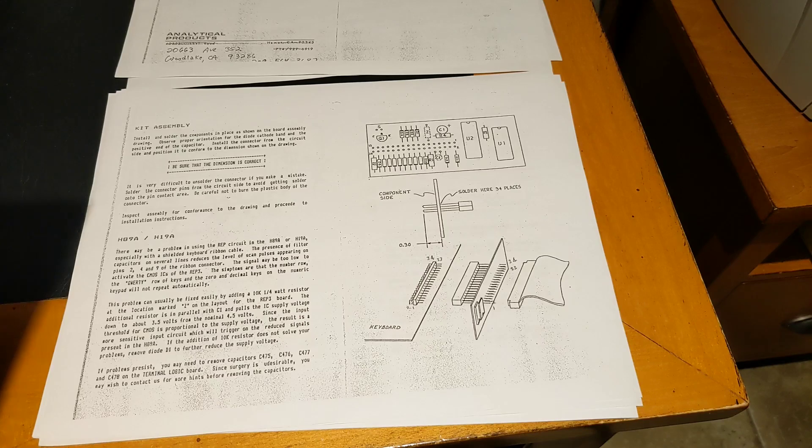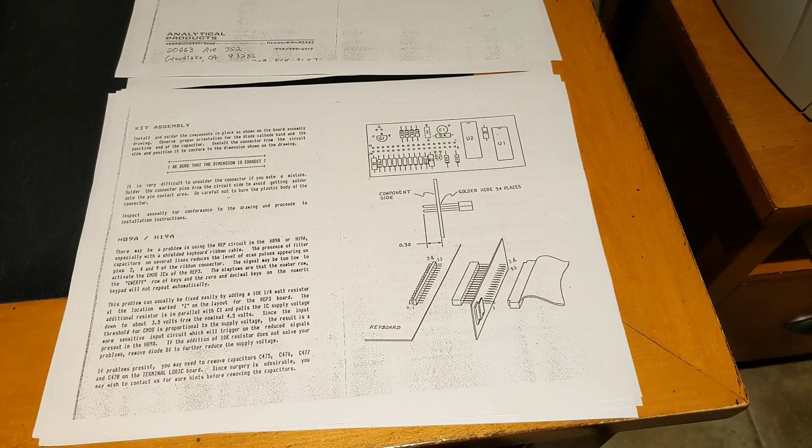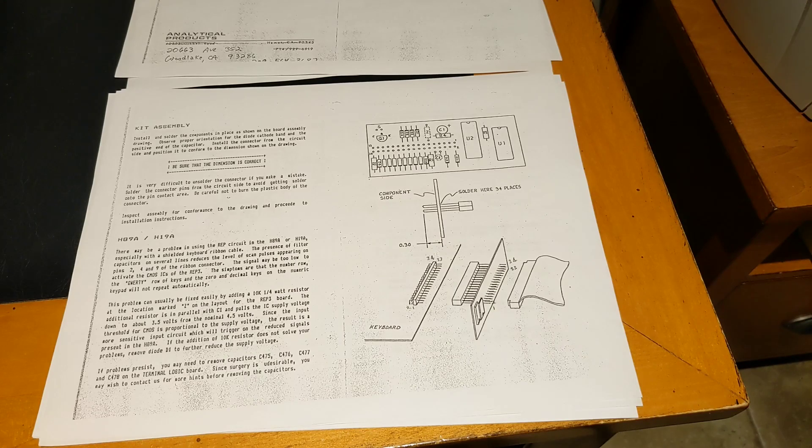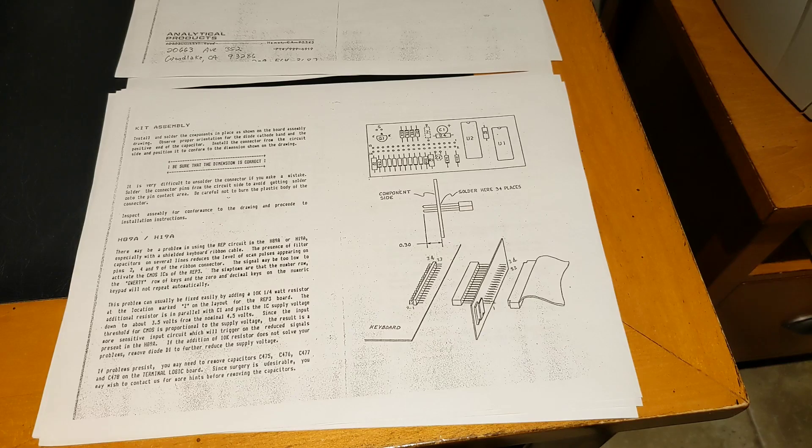It goes in line between the keyboard and ribbon cable, so no modifications to the computer are needed, and it would work with the Heathkit H89, H89A, H19, H19A, and Zenith Z19 and Z89.